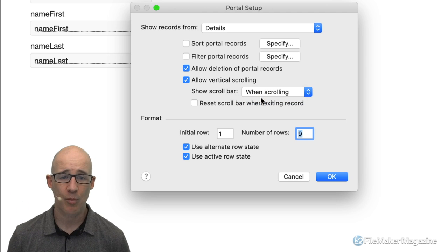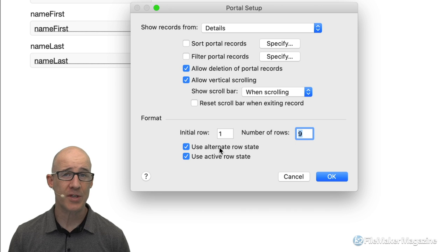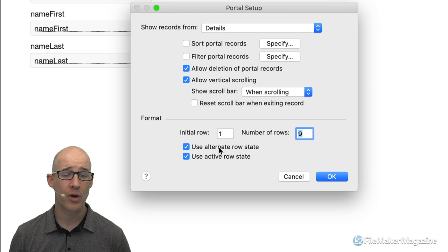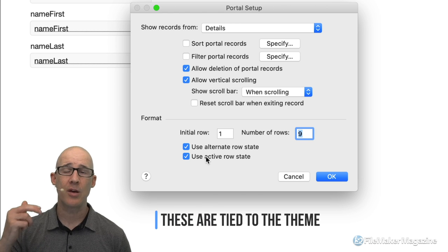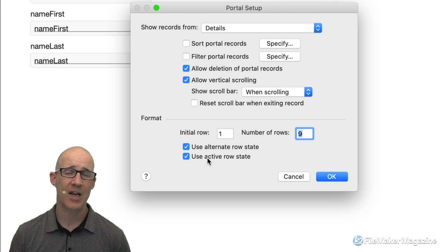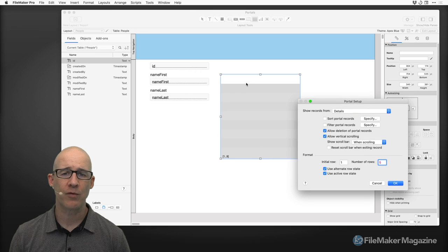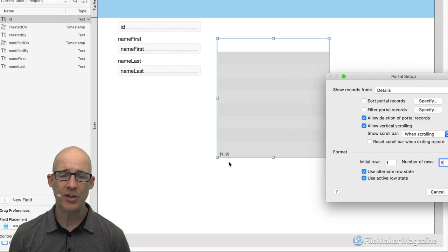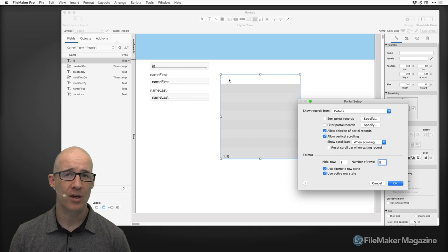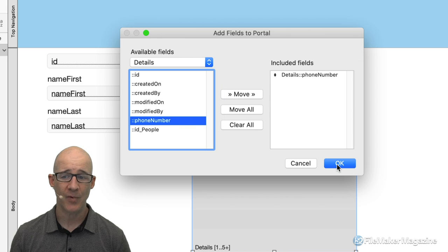If you want to show the indication of how many records are in a portal, turning on the always-on scroll bar is a good thing — users are used to that since the beginning of computing. We've also got the alternate row state and the active row state. If you want to visually differentiate between even and odd rows, use that option. The wizard then prompts me for what fields I want to show — in this case I really only need the phone number.